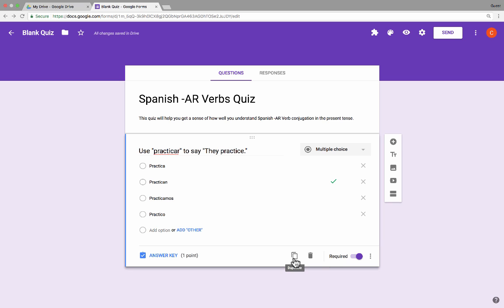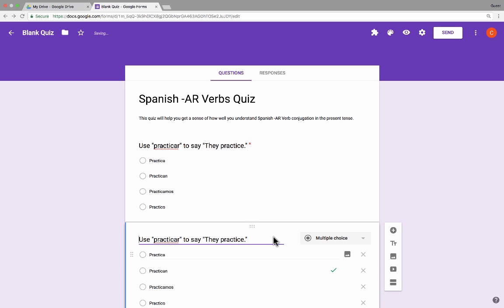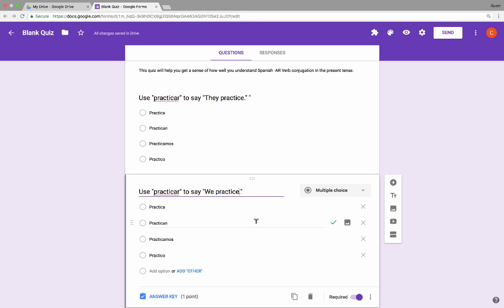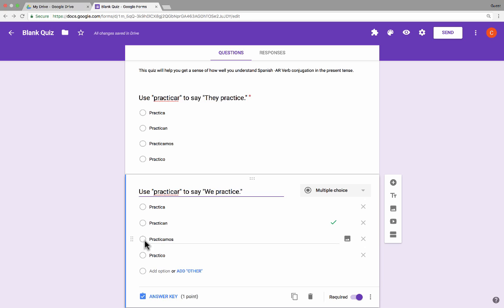I'm going to use this button to duplicate that question, because my second question is going to be very similar to the first. This time I want to say, use practicar to say 'we practice.' Notice that it still has the same answer marked as correct — you have to watch out for this, especially if you're duplicating. I duplicated the question and it also duplicated the answer key. So right now Google Forms thinks practican is the correct answer when it's really practicamos.